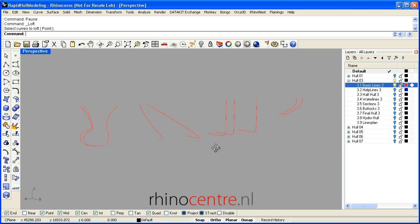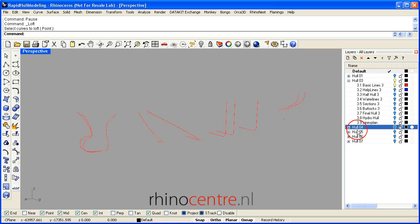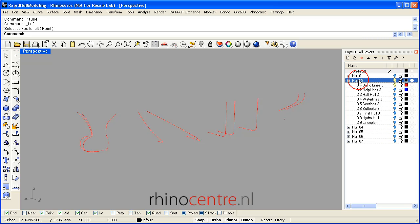In this file you can download, you find in the layer manager over here a few basic hull shapes, and basic hull shape 03 I'd like to demonstrate.